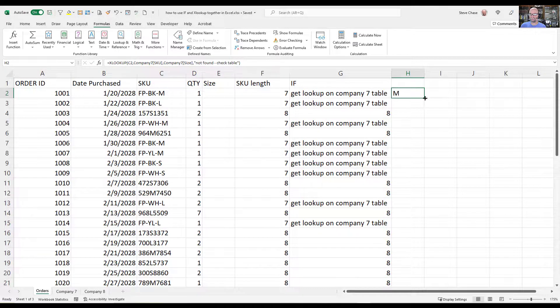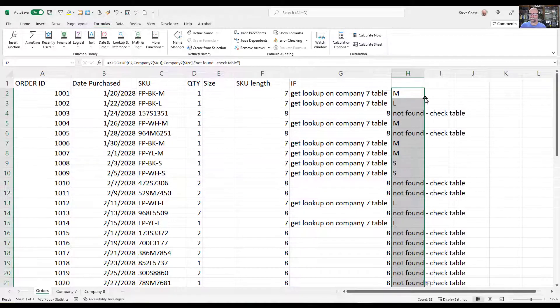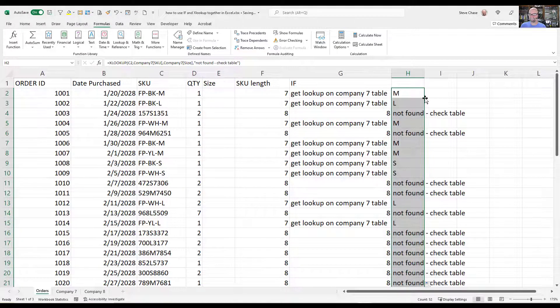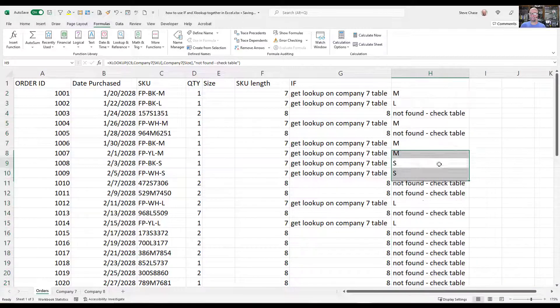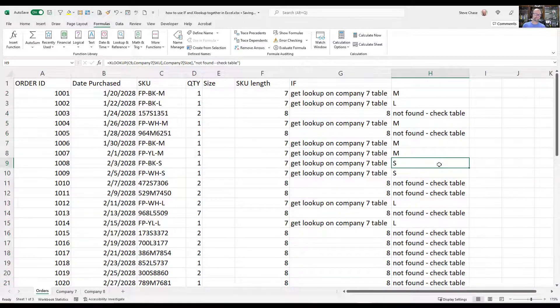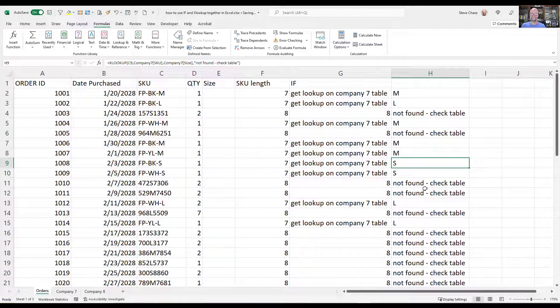So I've got medium here. I'll copy it down. And you can see that we've got an issue here of the ones that obviously it couldn't find because it's not in there.